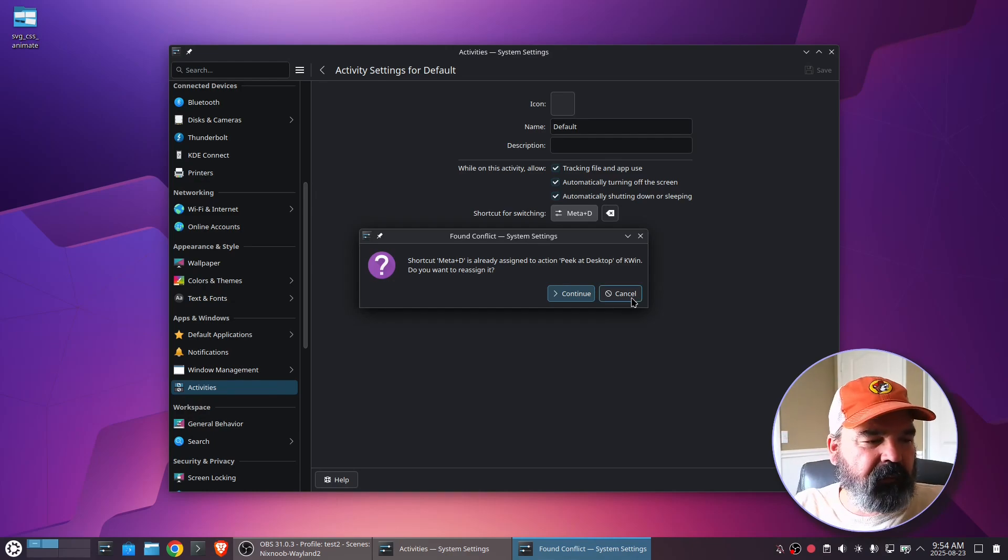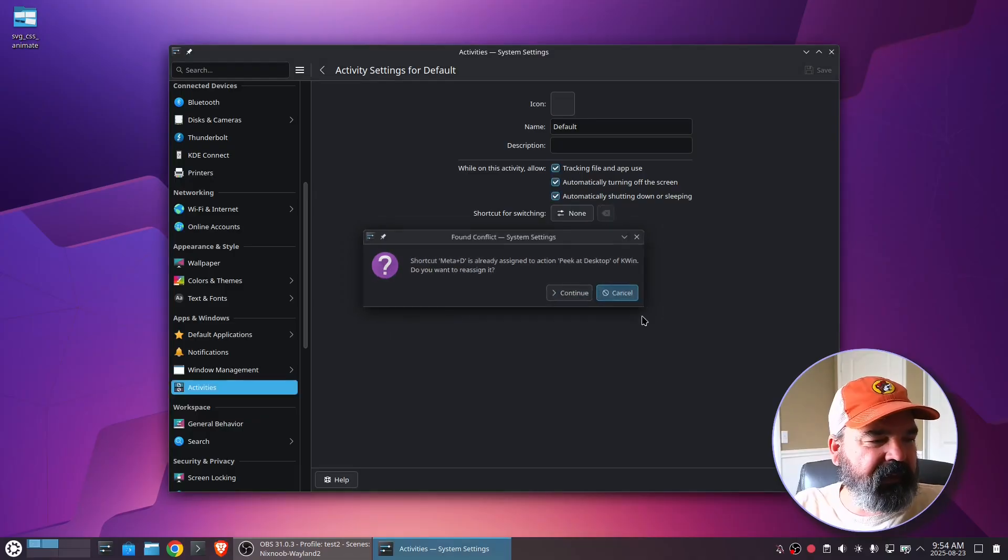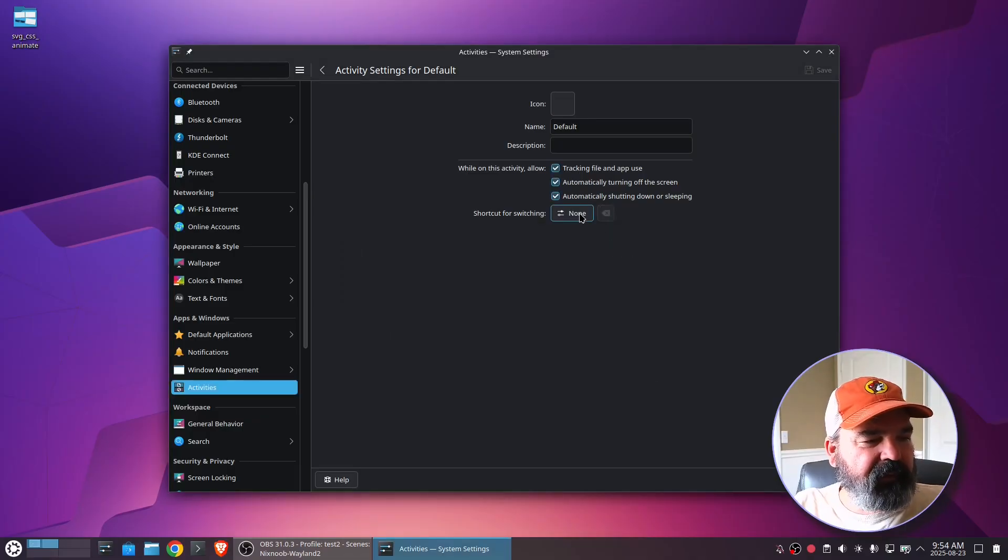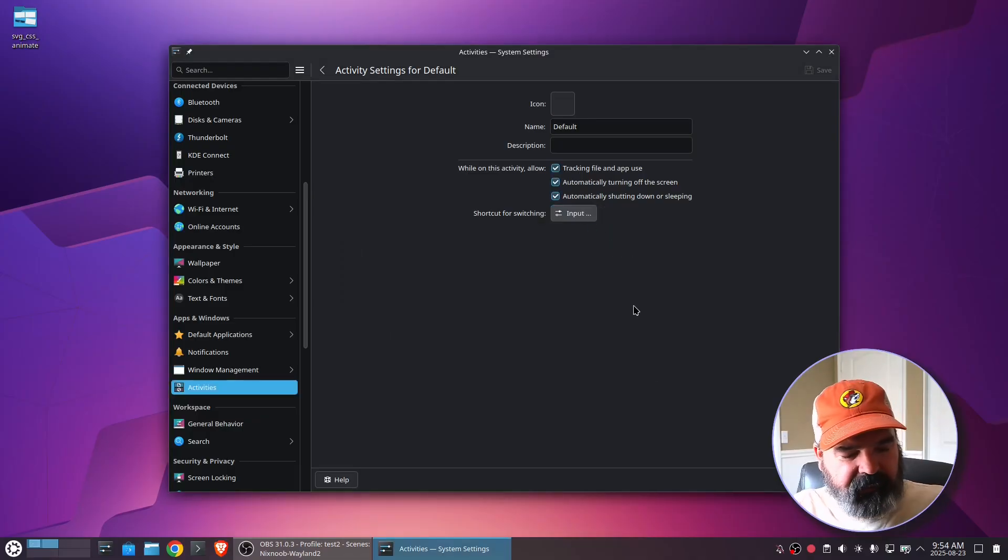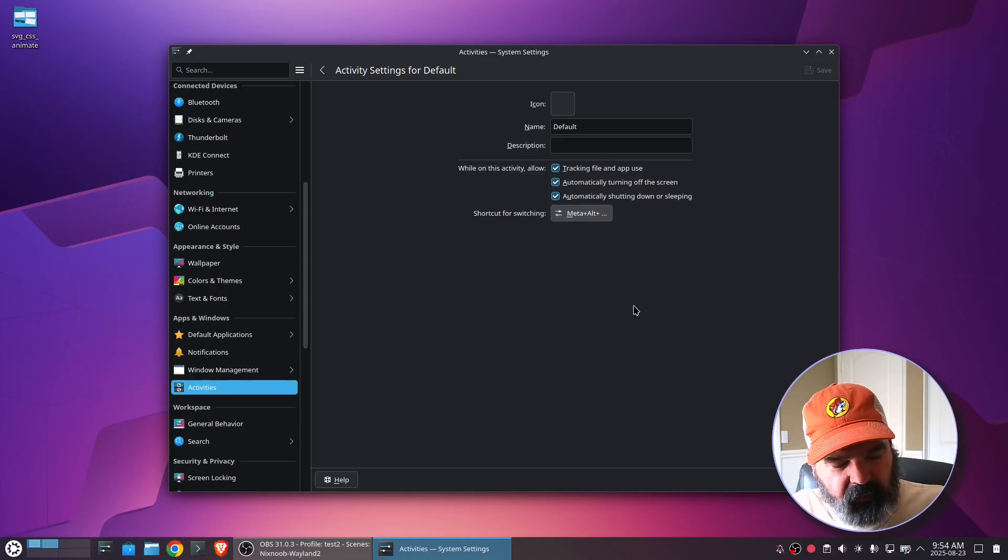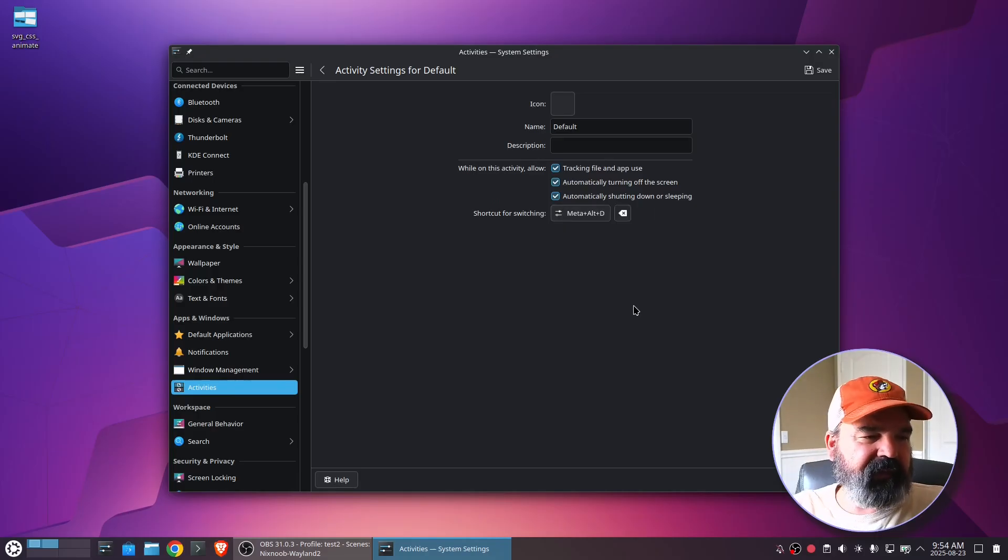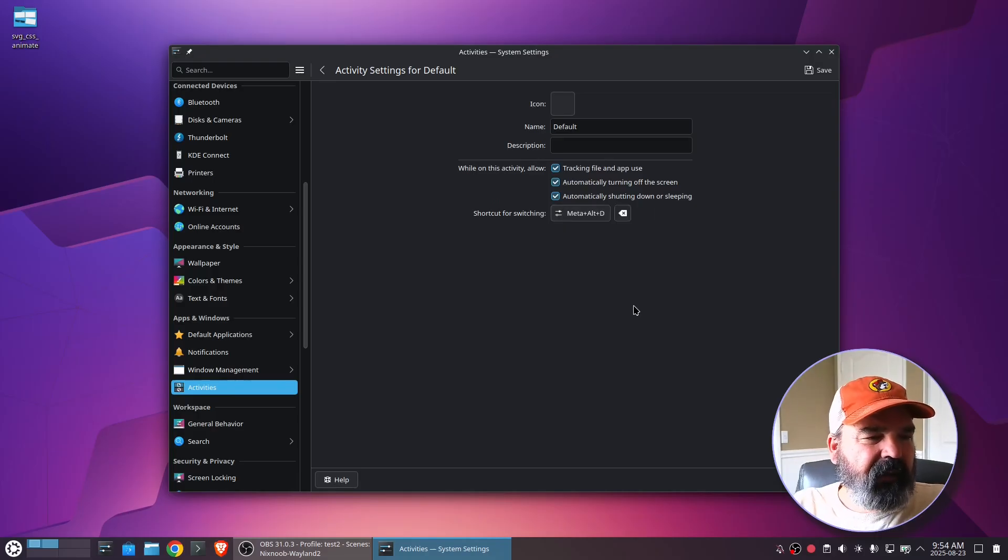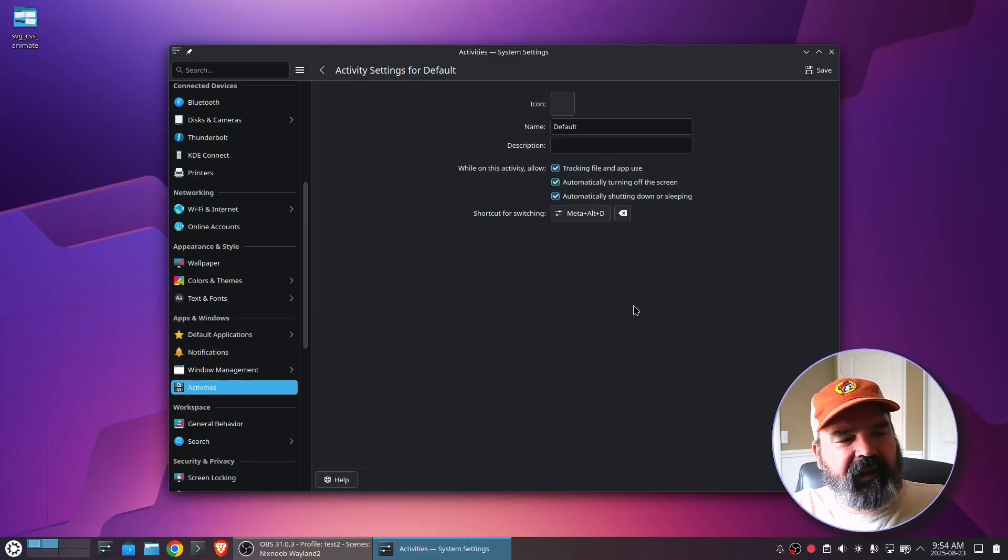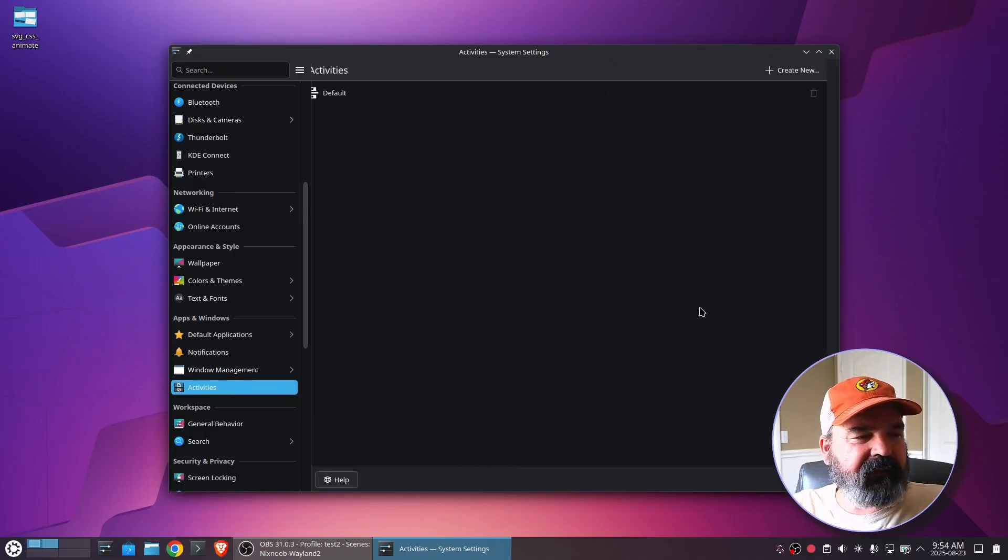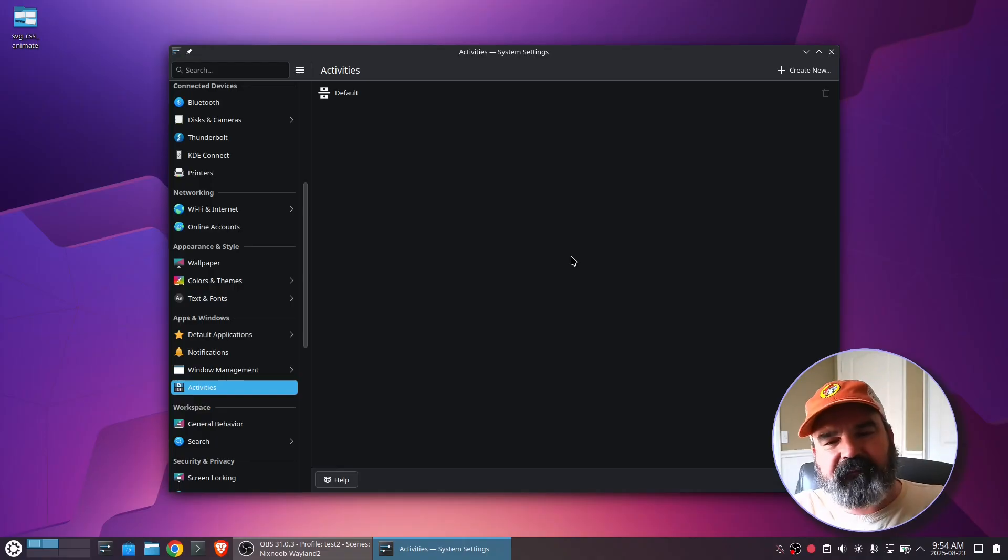So cancel. I'm going to click back here and do Meta Alt D for default activity. And it took that. It's not yelling at me. So I'll just go ahead and save that. That takes us back to our activities.